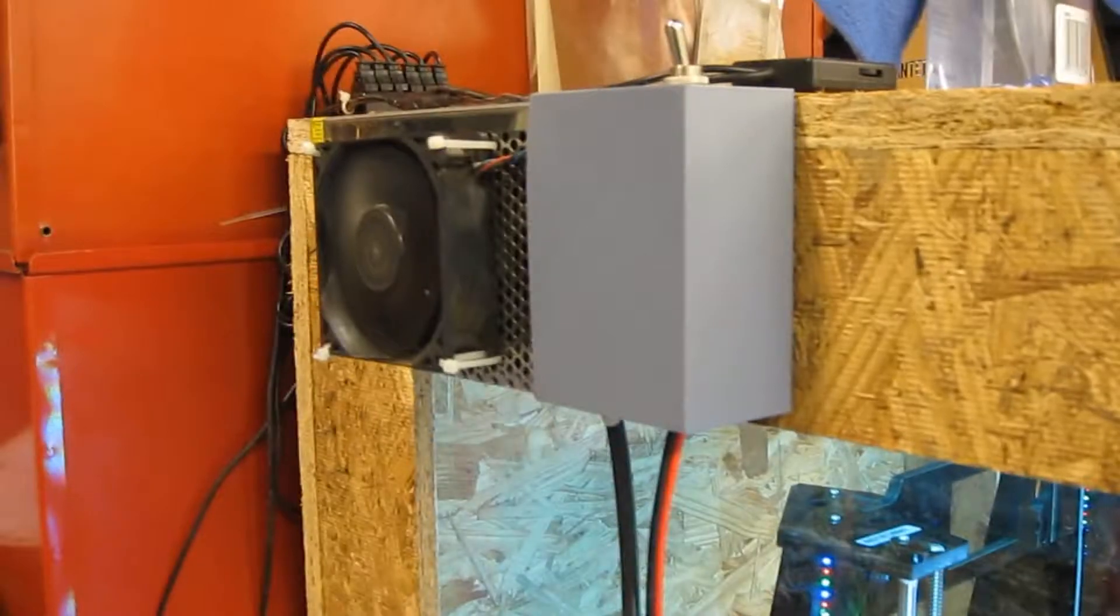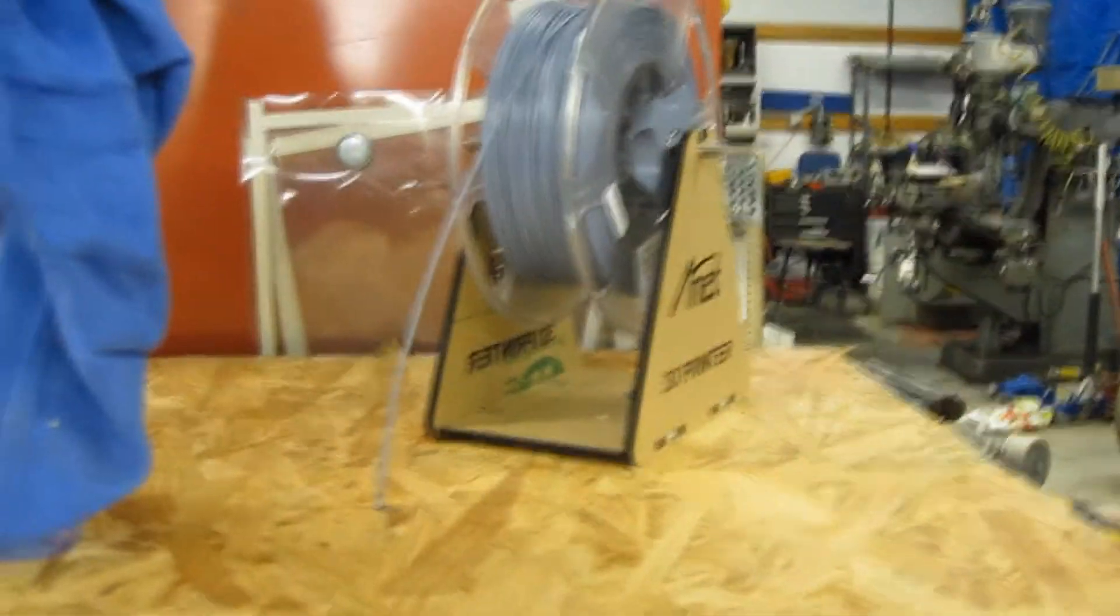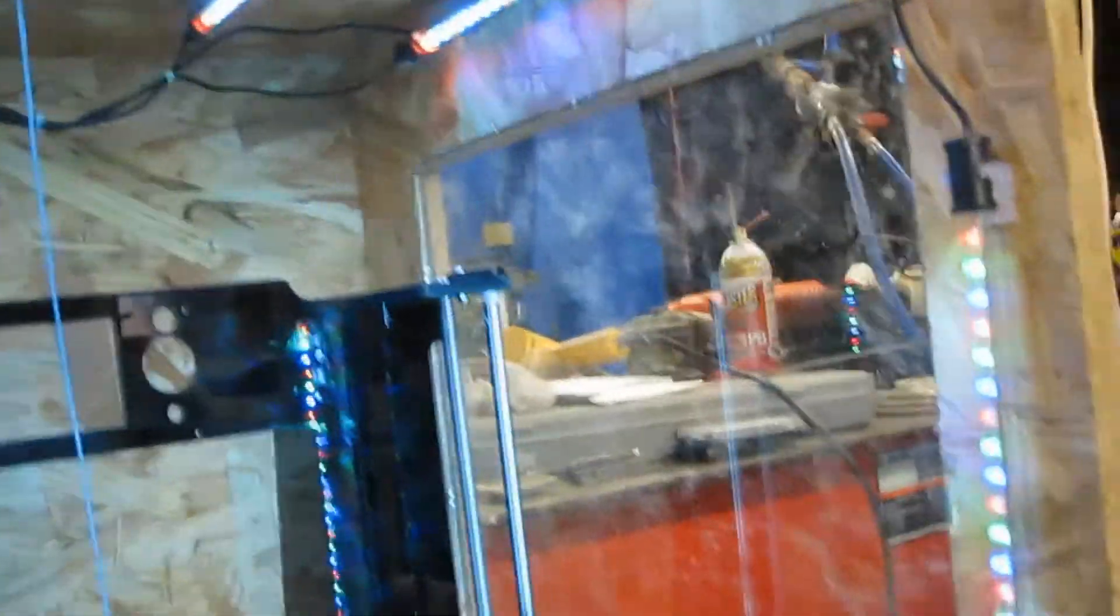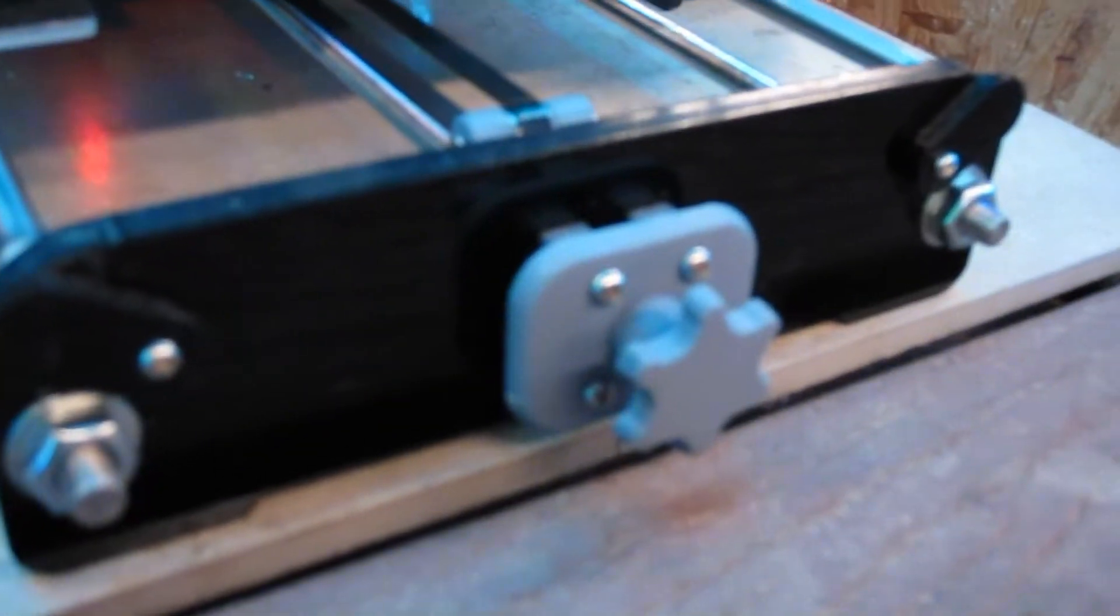My filament gets fed through over here, over the top, through a tiny little hole on the top of my enclosure. I installed this tensioner.